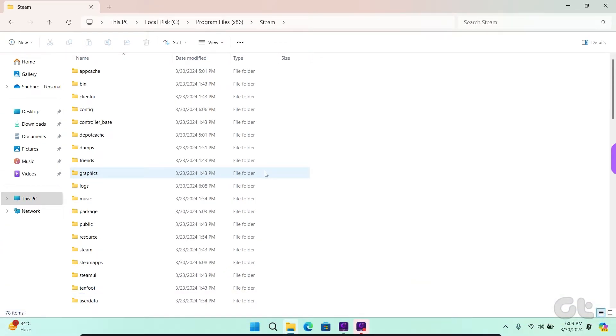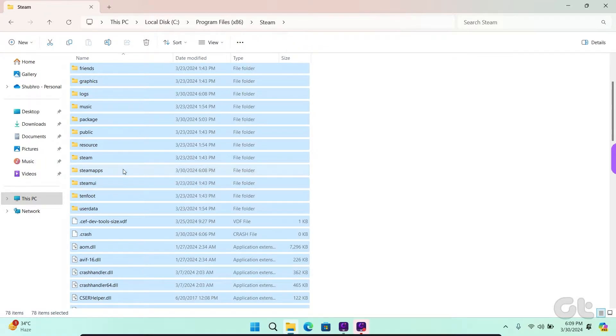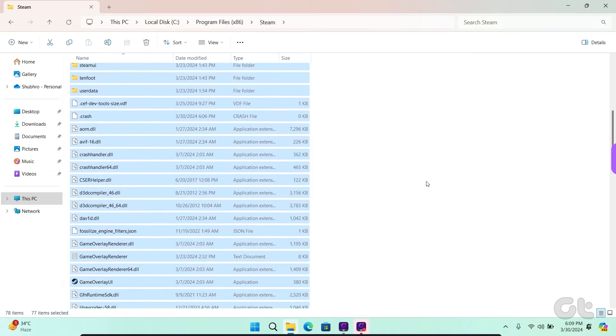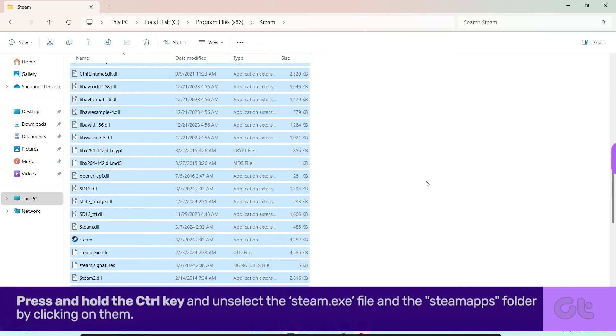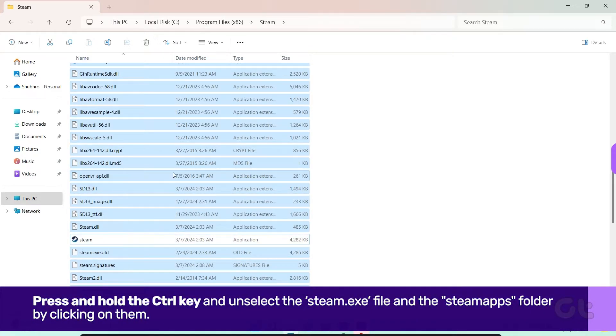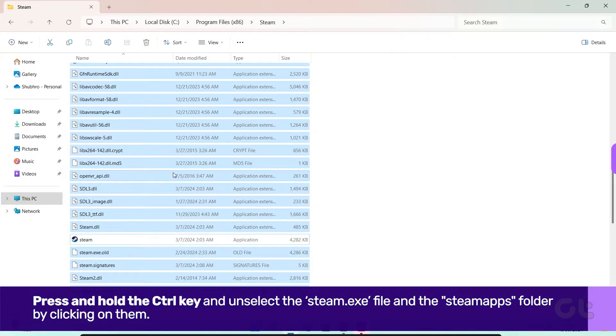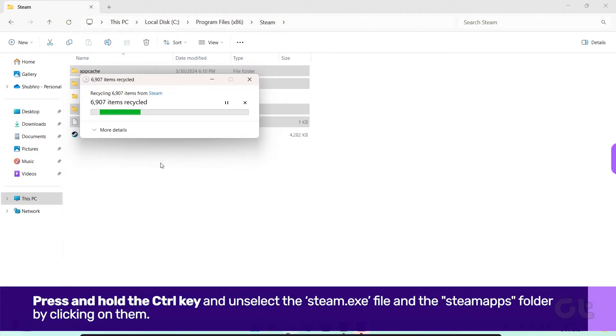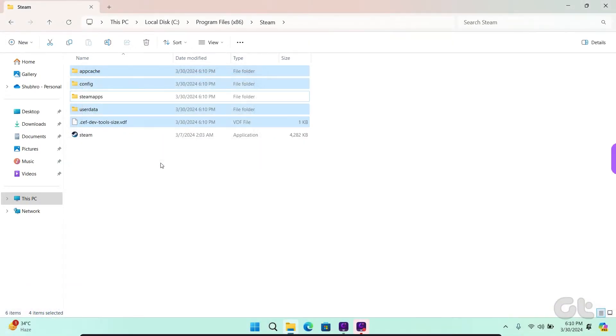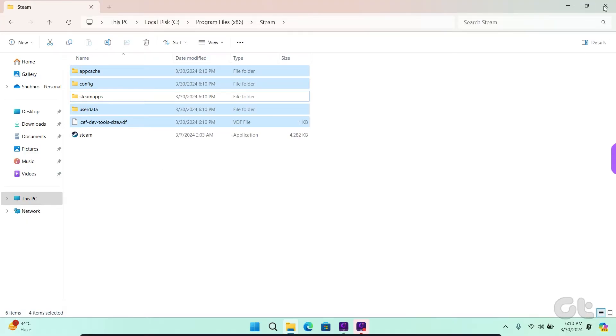Select all the files by pressing Ctrl and A keys together. Now press and hold the Ctrl key and unselect the steam.exe file and the Steam apps folder by clicking on them. Press the Delete key to move the rest of the files to the recycle bin and close the file explorer.